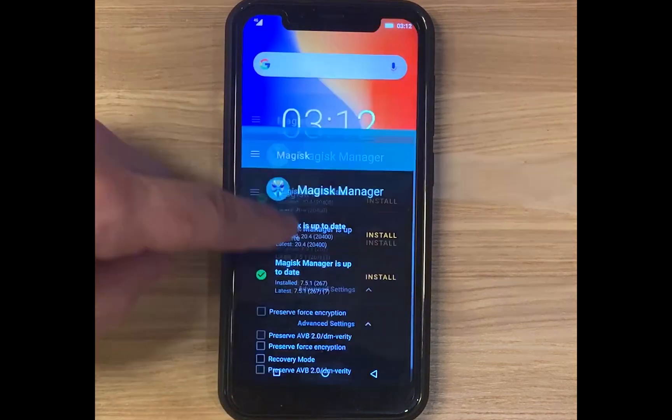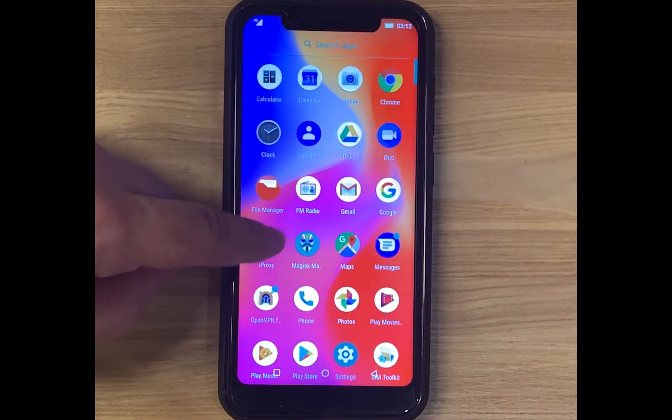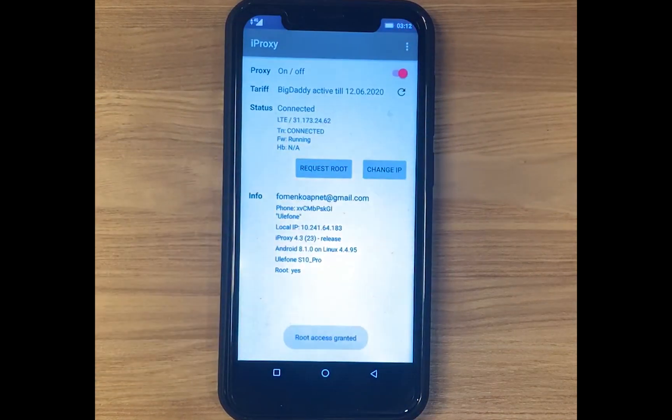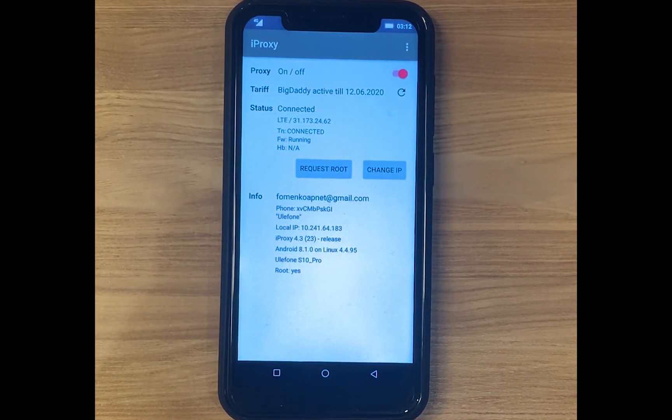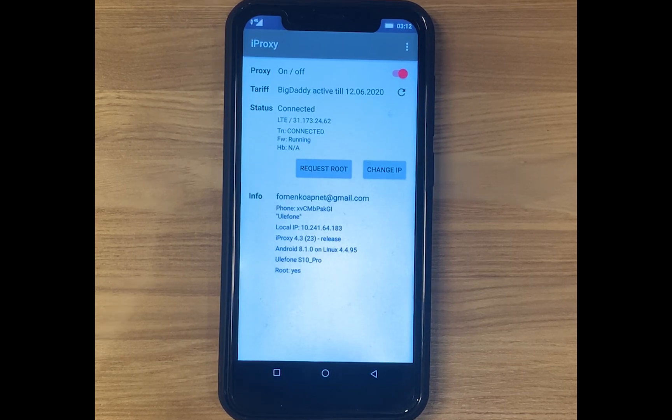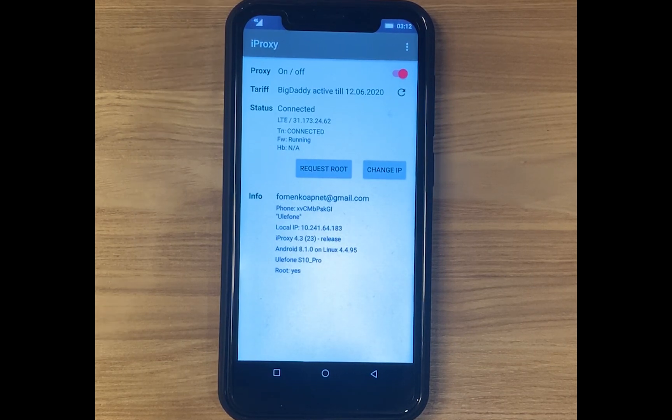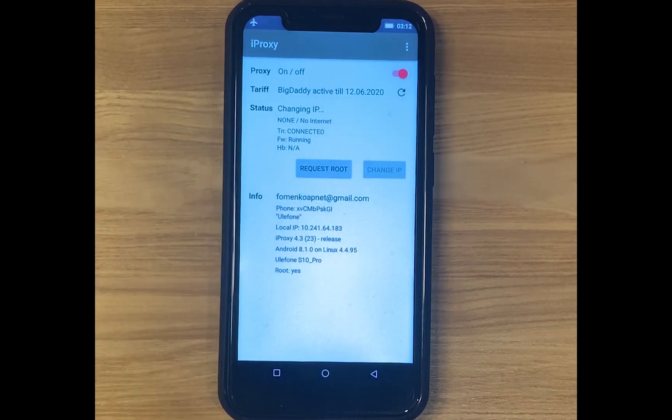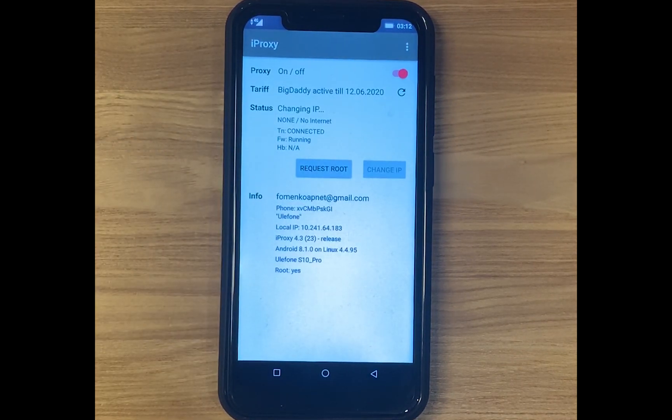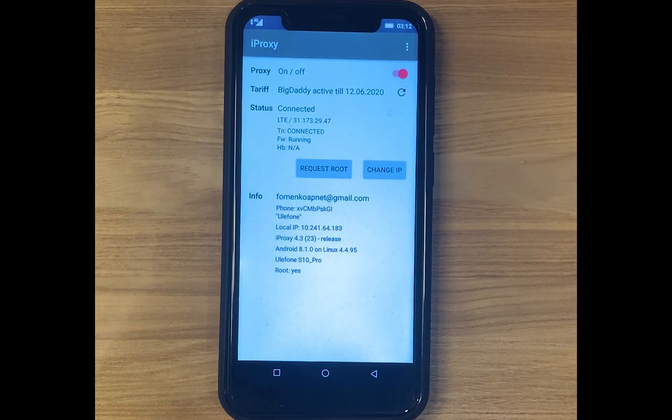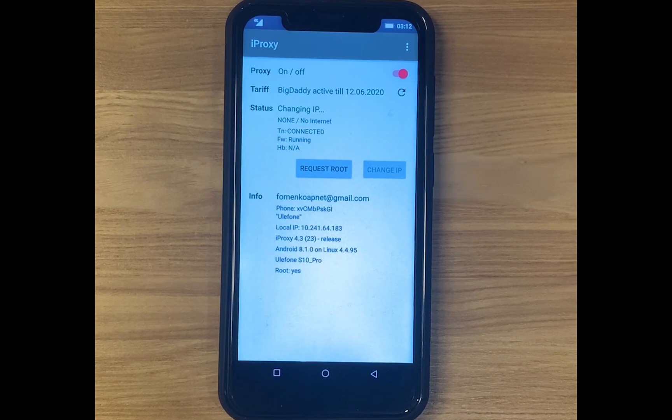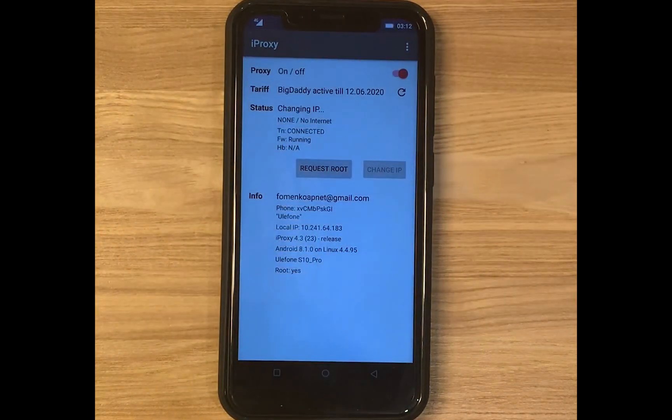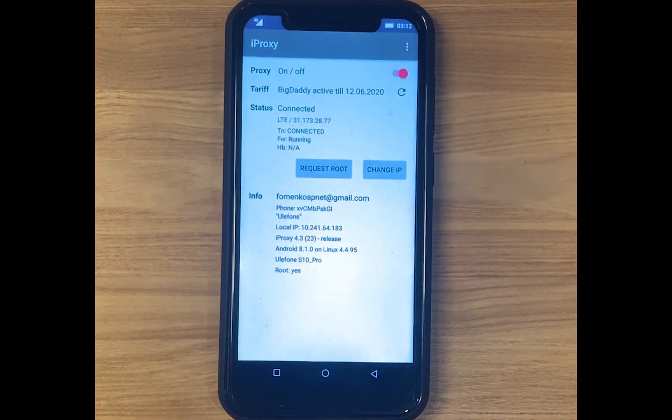Let's check how remote change IP is working. I'm going to send the command from the telegram bot iproxy. And it's magic, it's working. Let's do it again. Yes, it's working.